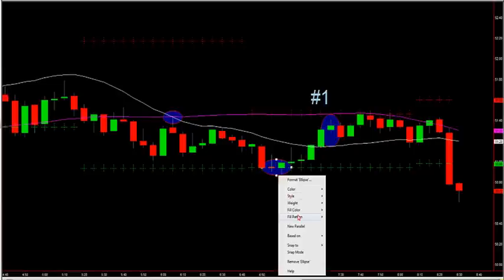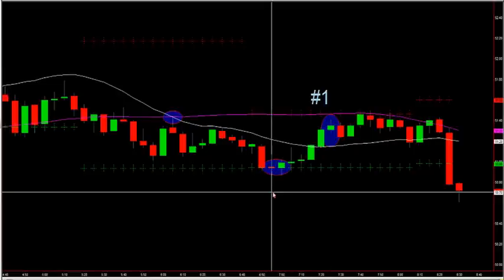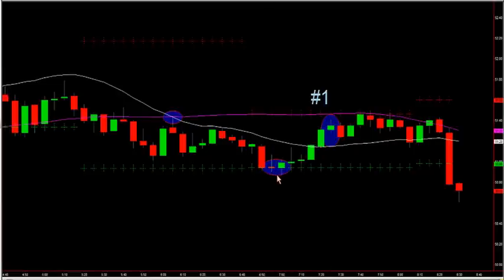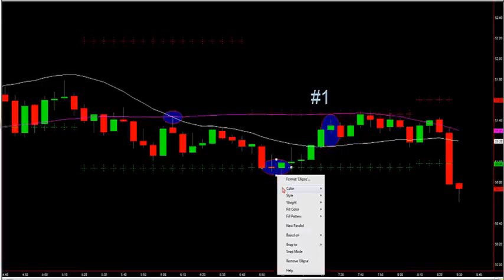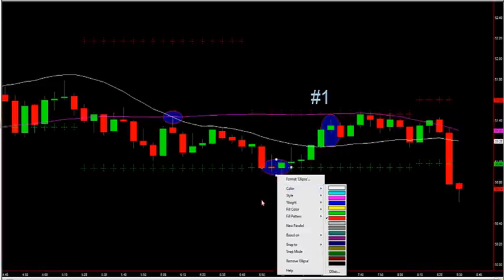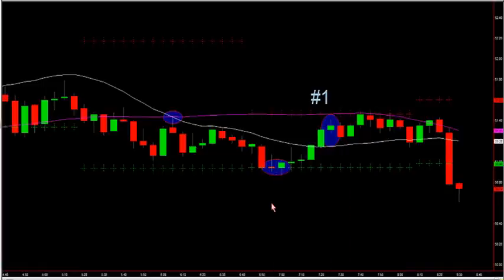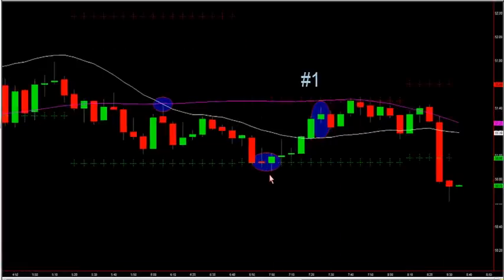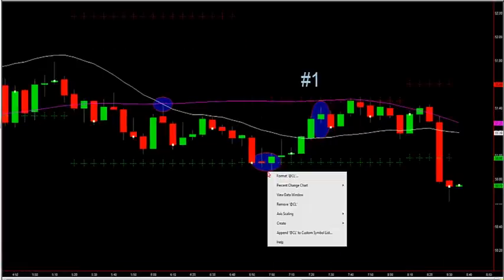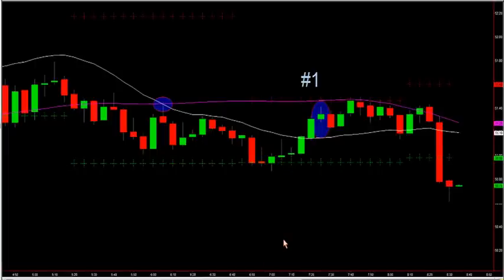Let me go over the black charts real quick. We went over the J-Signal charts yesterday. Black charts are very simple to execute. The first thing you're going to do when you log in is look for a five-minute trend.